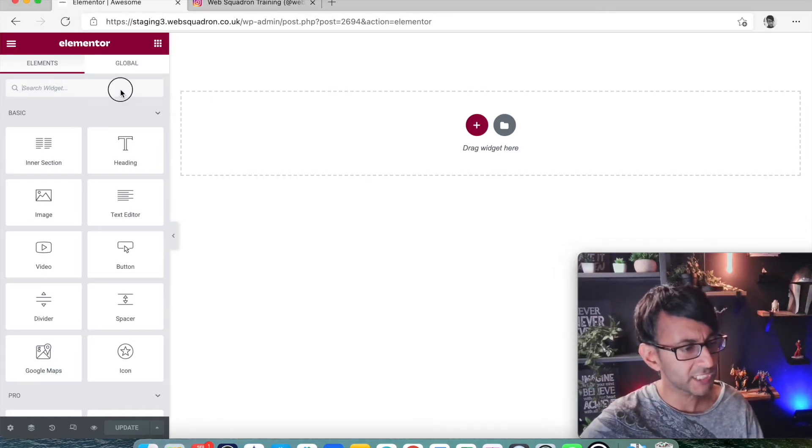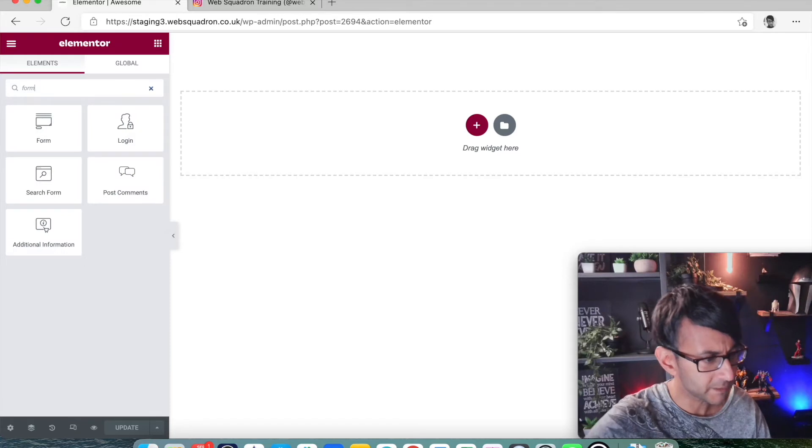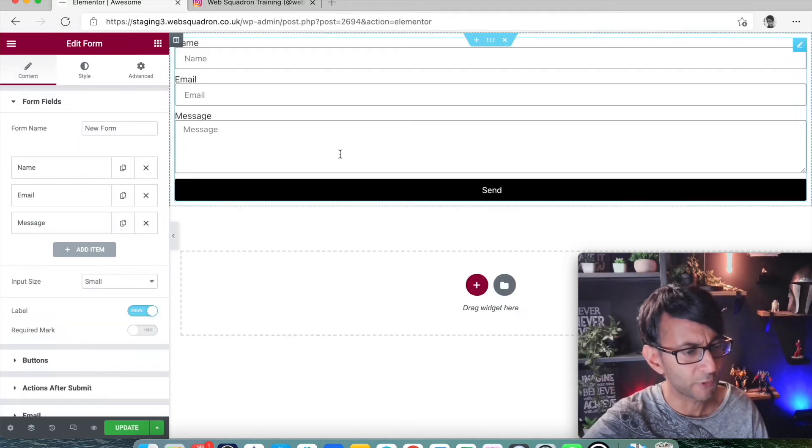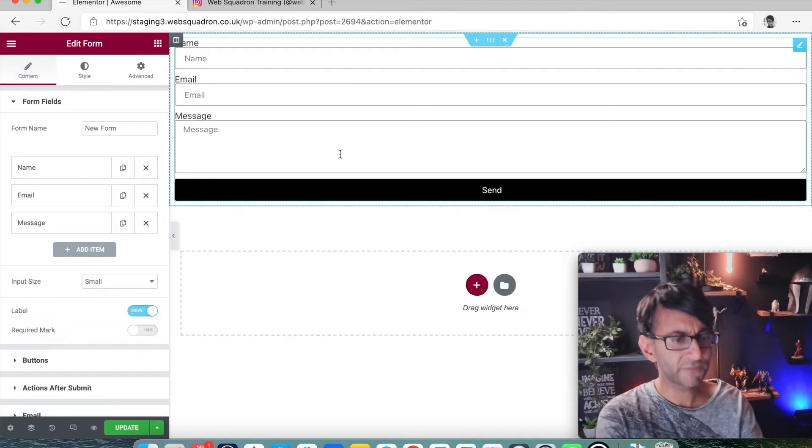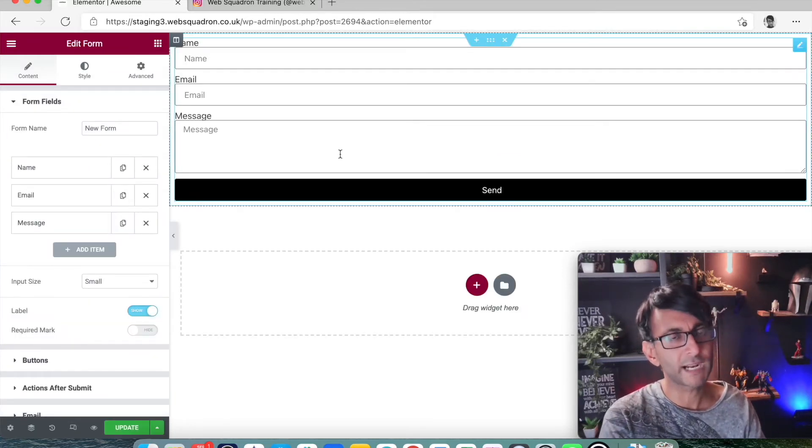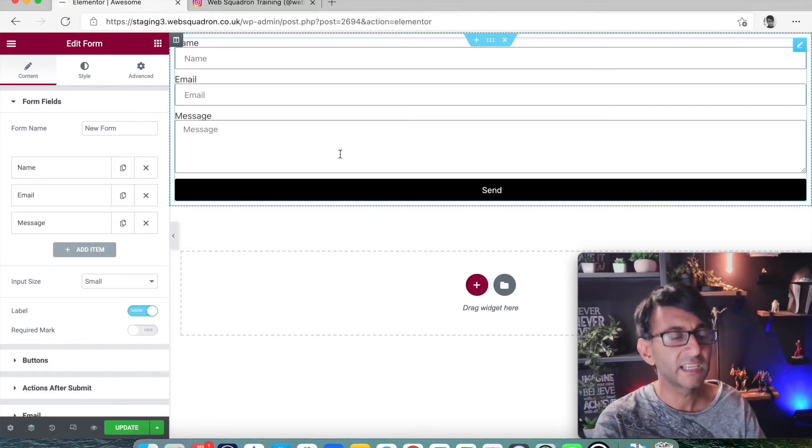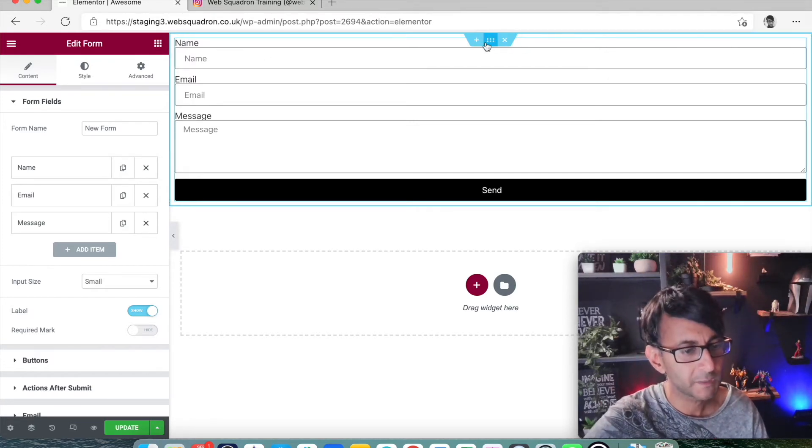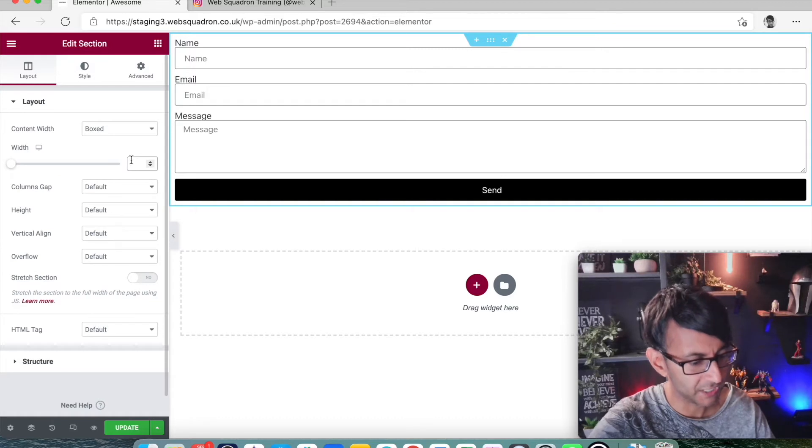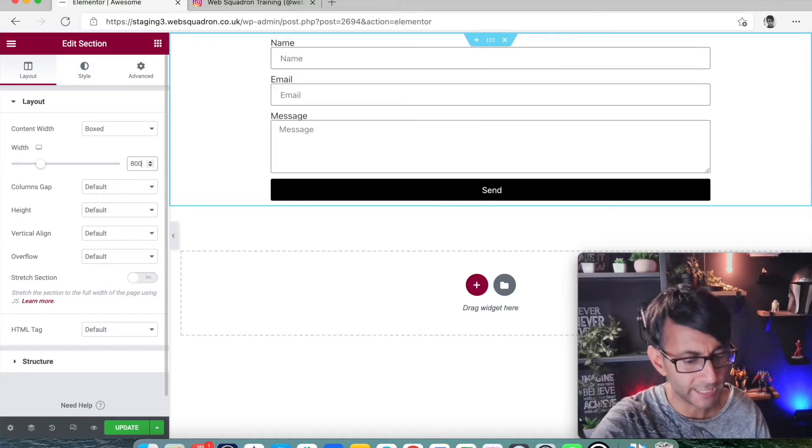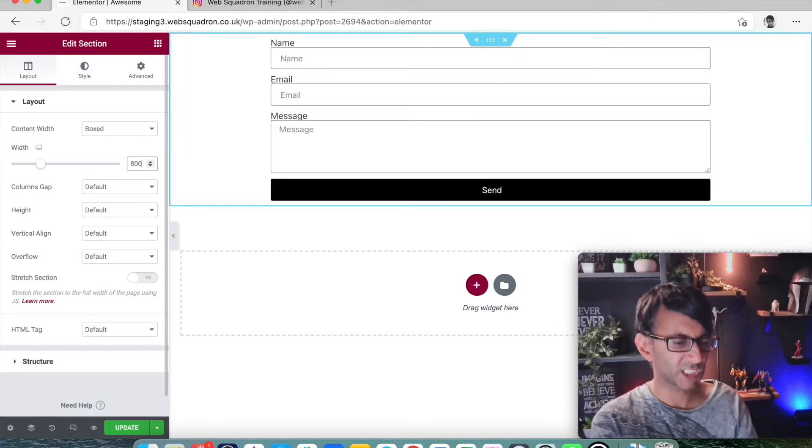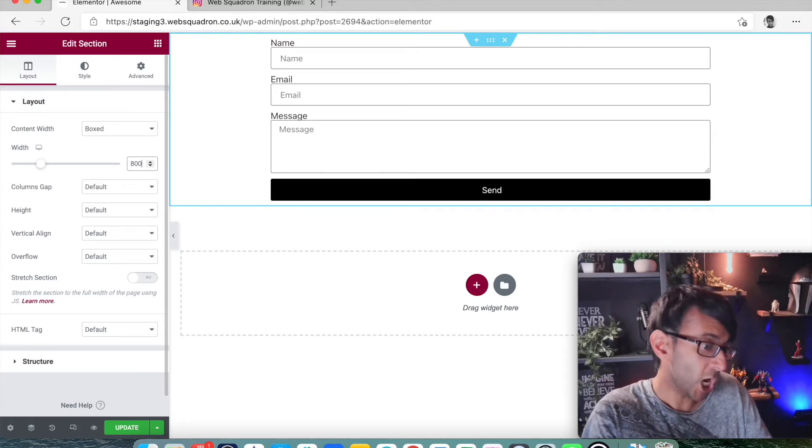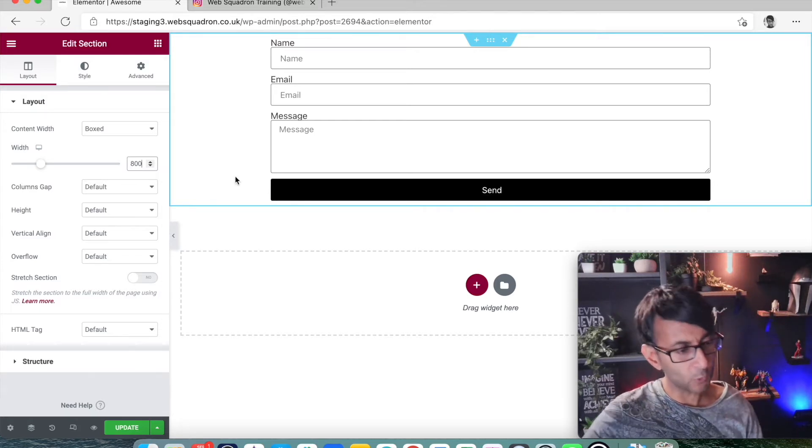So we're just going to go over to a page and we're just going to drag in a form. The form just sits at the top. I'm not messing around with styling or anything like that. I'm just showing you how this works. I'm just going to make this section about 800 just so it looks a bit better on the page there. So we've got a form.